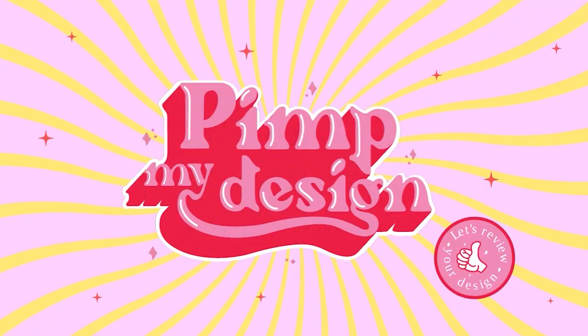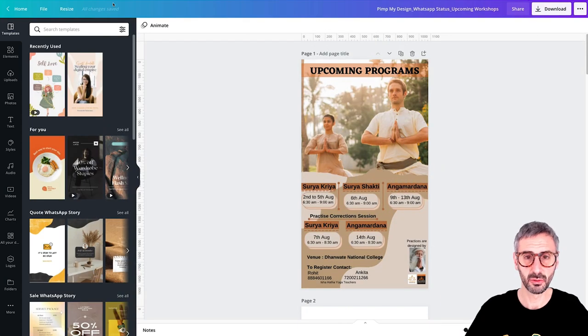All right, without further ado, let's jump right in. Let's discover Rohit's design.